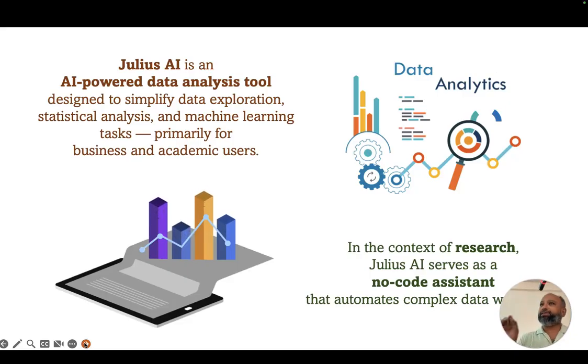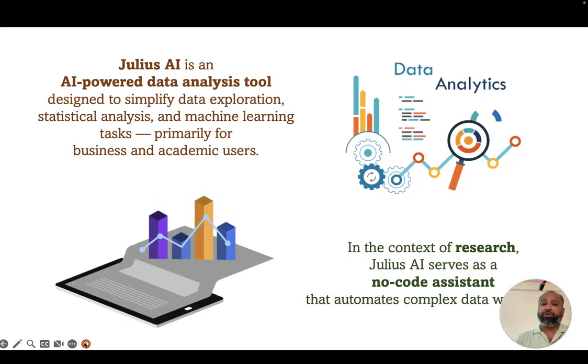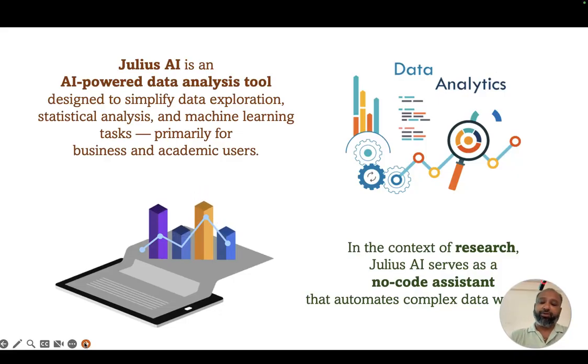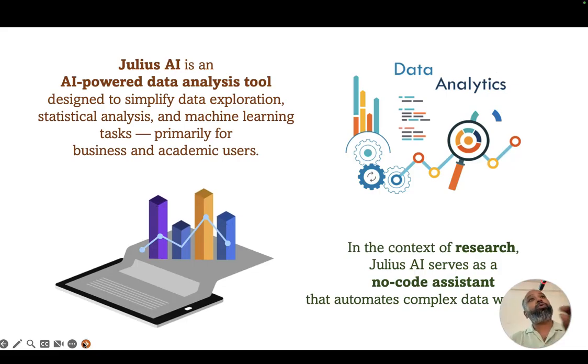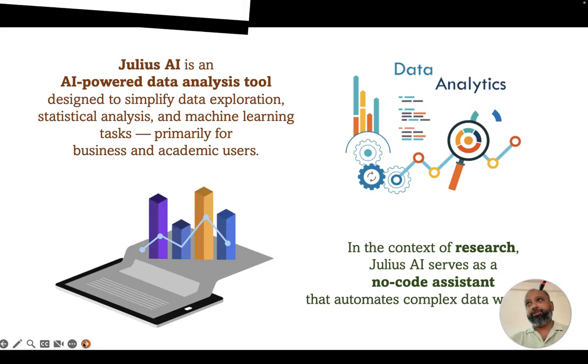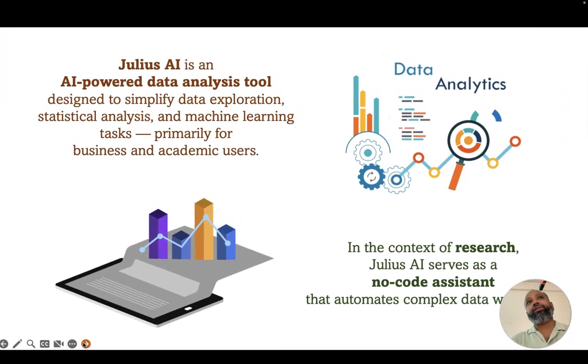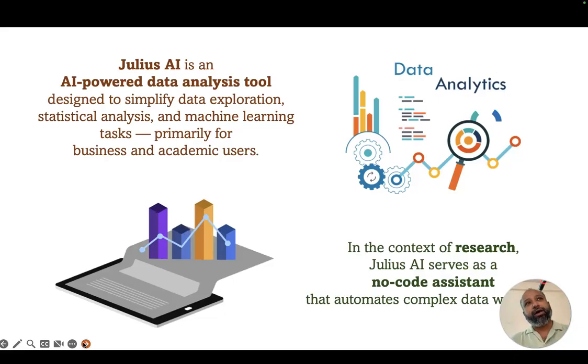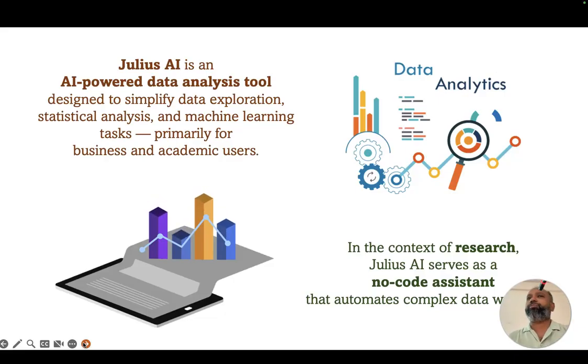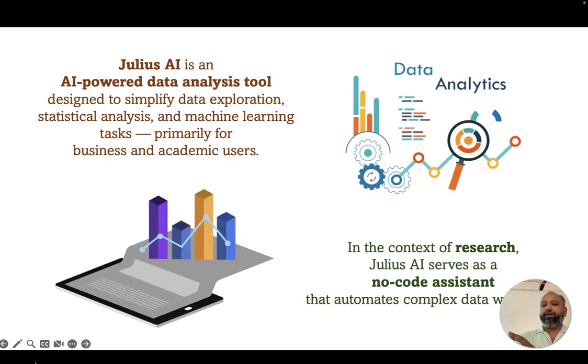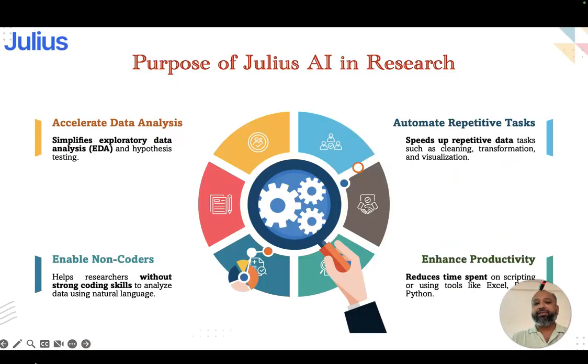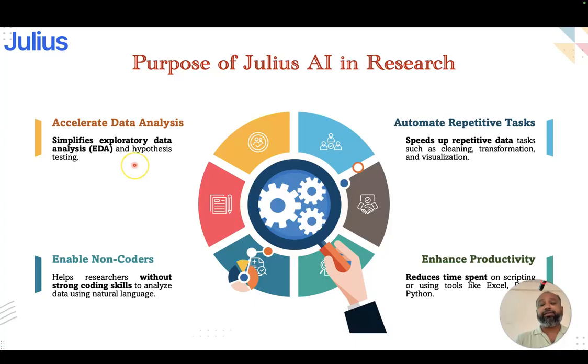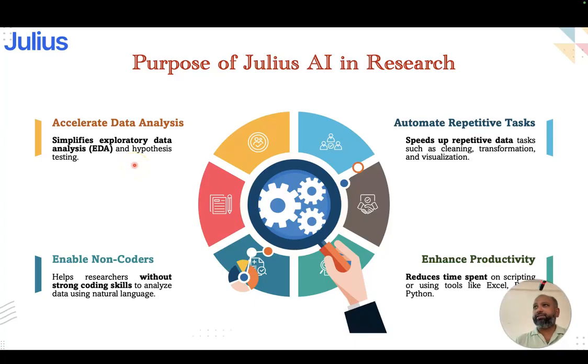The main purpose is this is an AI powered data analysis tool designed to simplify data exploration and statistical analysis. It works with machine learning in the background. The good thing about this is no code is needed, but the backend is working with R and Python only. You can modify the program whether you want R or Python.